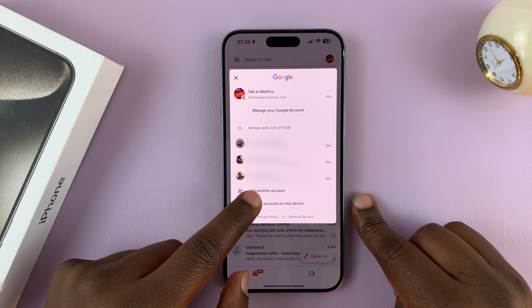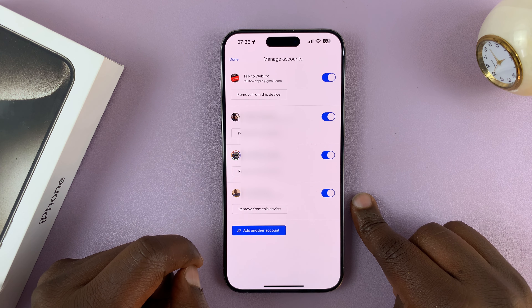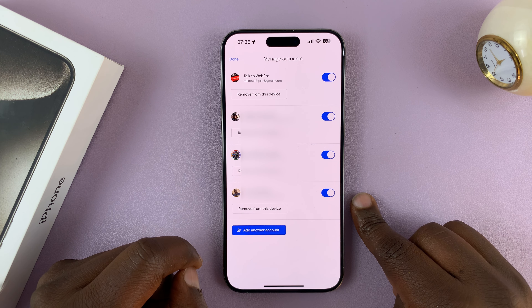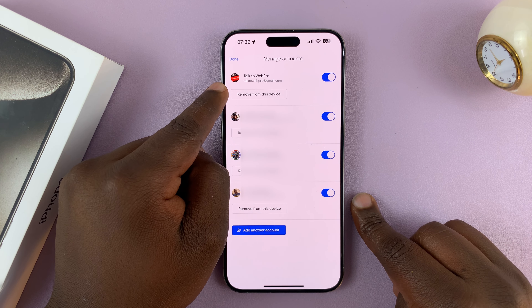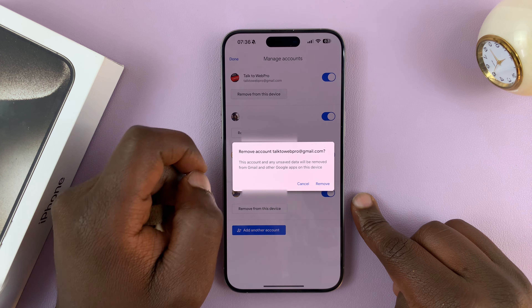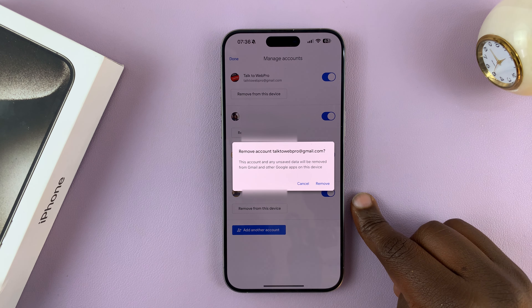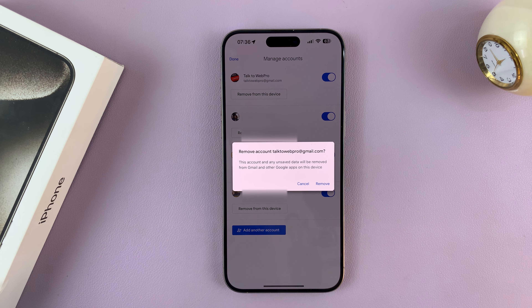So tap on 'Manage accounts on this device.' And then all you have to do is tap on 'Remove from this device,' just tap on that, and then confirm by tapping on Remove.